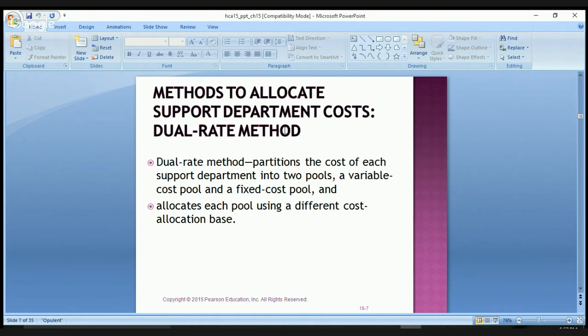The dual rate method partitions the cost of each support department into two pools — a variable cost pool and a fixed cost pool — and allocates each pool using a different cost allocation base.